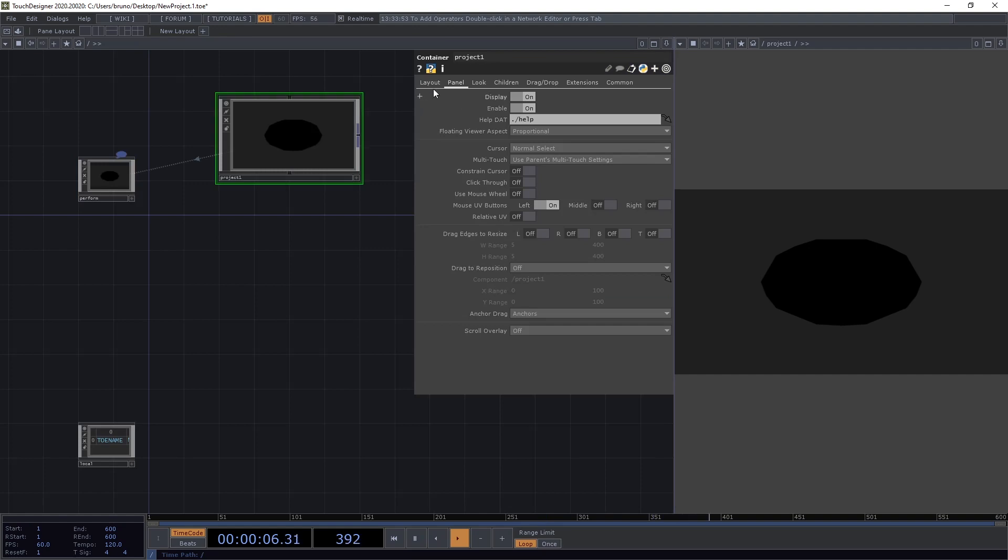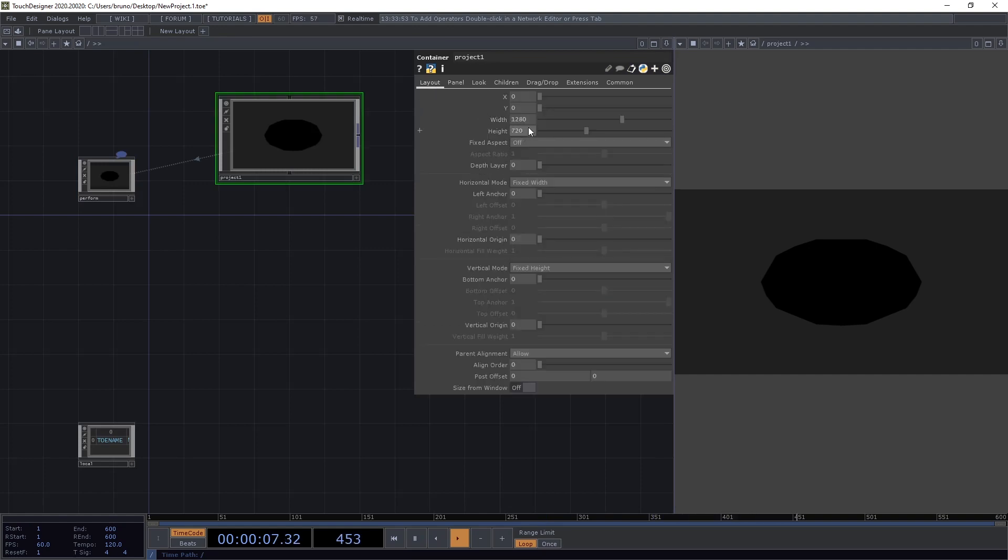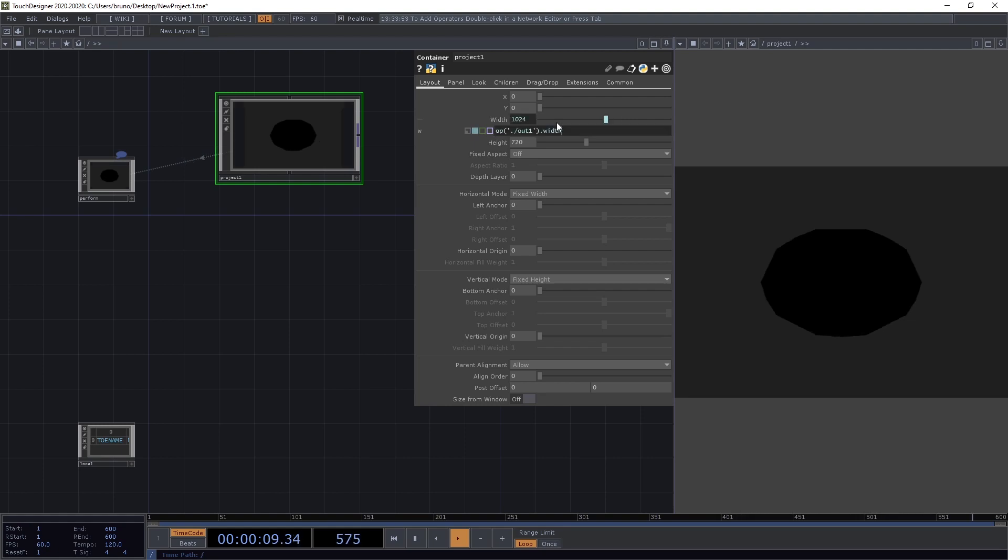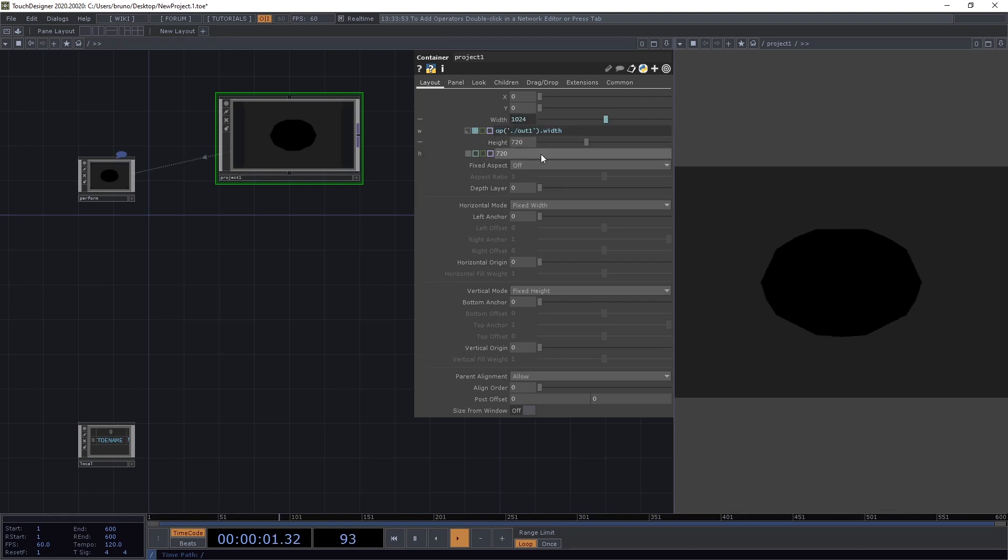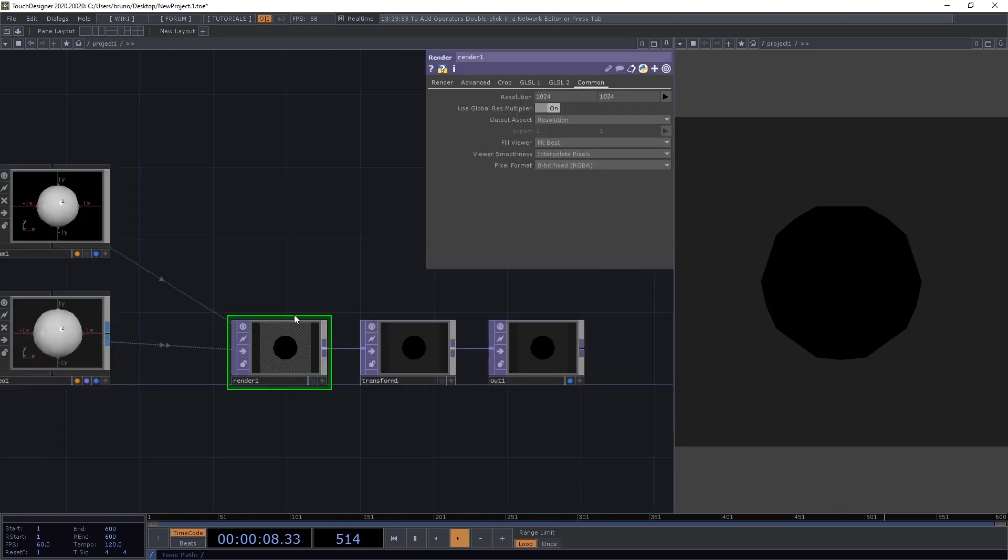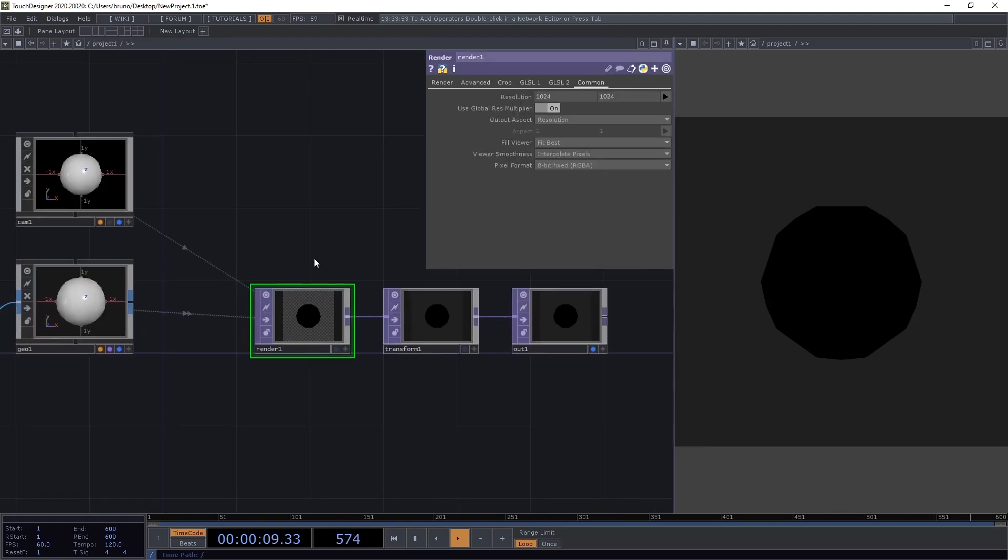And I also need to adjust the dimensions of my panel here, so go up one level, select container layout, and let's point to the top we're referencing here. So it's going to be op dot slash to go inside, out one dot width. You can copy the expression and replace width by height. Now we have a square format again, and we can go back inside.